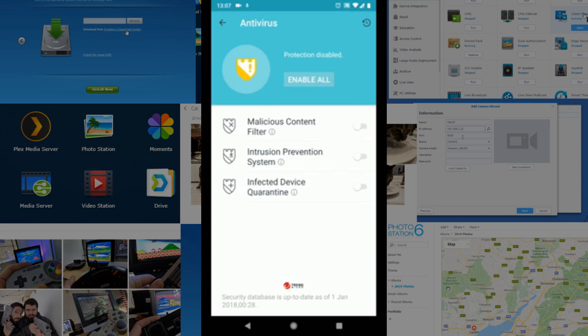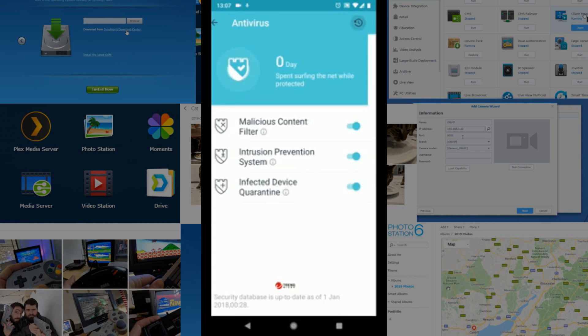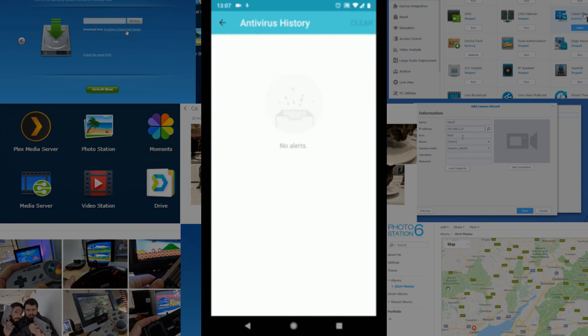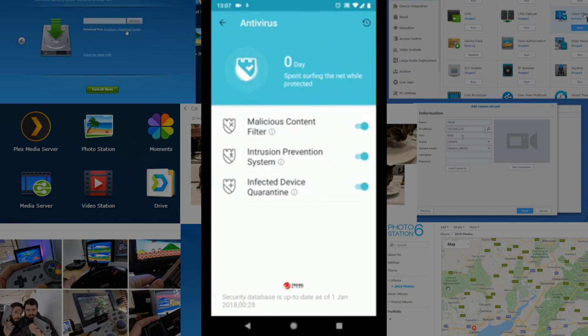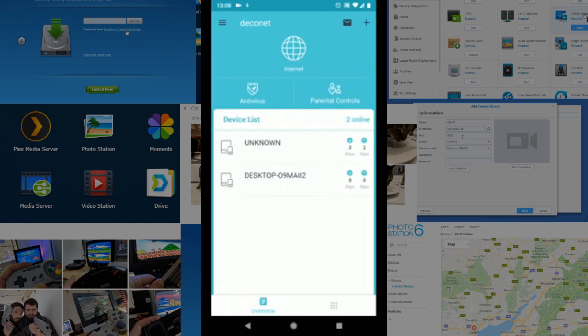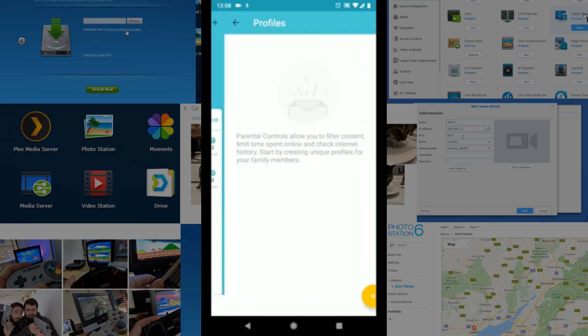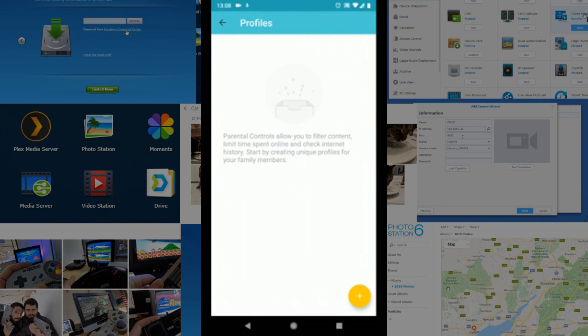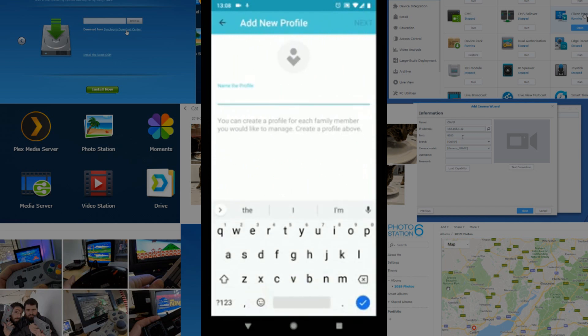Then you can find out a history of things that have happened. And once again, for a 180-quid mesh system, you're getting quite a lot for your money, and I'm quite impressed with that. Now, if we go to the parental controls, this is where we can set individual profiles for a different series of controls. So if we go for this one and we call it Test One.